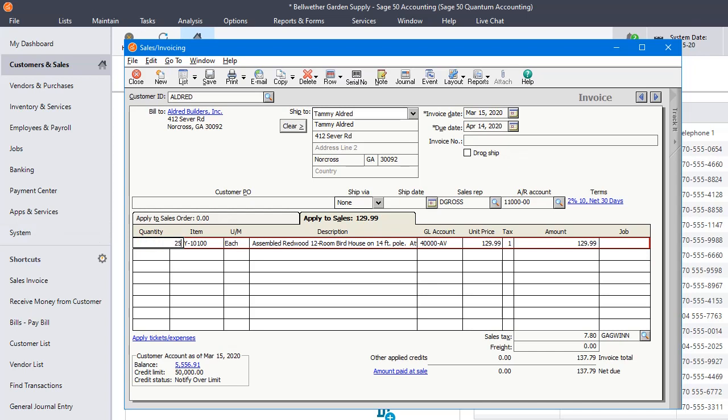But if I change that to 25, the price drops. And if I go somewhere in between, it's still going to stay there.